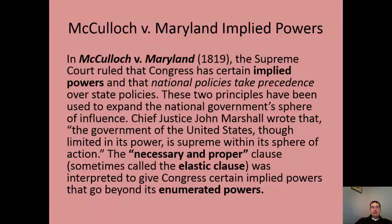McCulloch v. Maryland — not as famous as Marbury v. Madison but a very important Supreme Court case. The Court ruled that Congress has implied powers under the necessary and proper clause, and these necessary policies take precedent over state policies. This greatly expanded the national government's role. As John Marshall said, within the federal government's sphere of action, the federal government is supreme, going beyond just the listed enumerated powers.